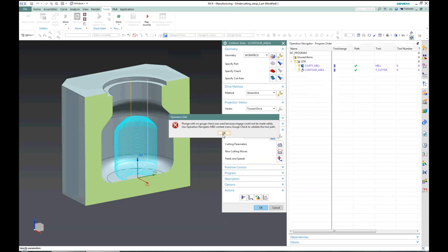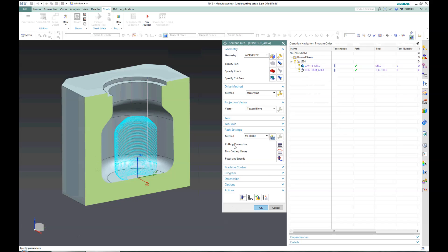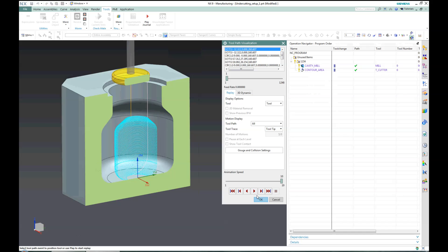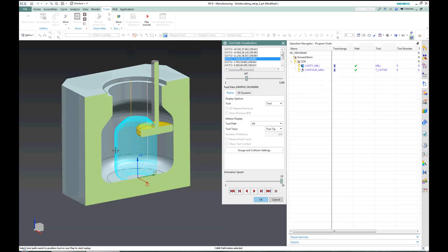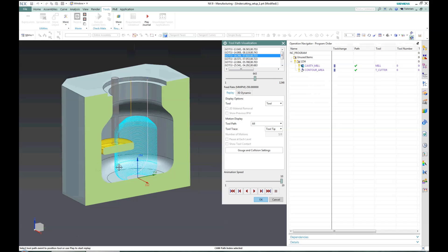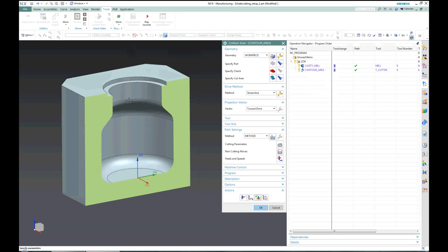After the generation there is a warning which tells us that the engage and retract methods are not defined correctly and they have to be reconsidered later on. But otherwise the operation runs correctly.